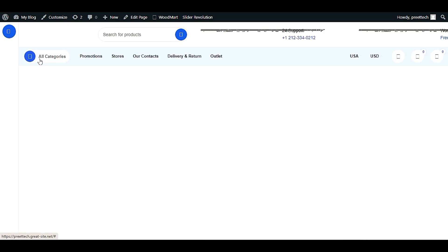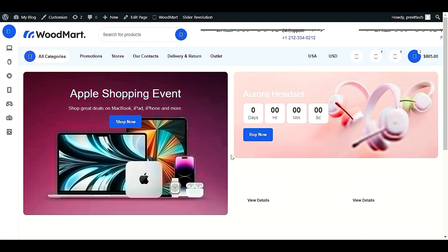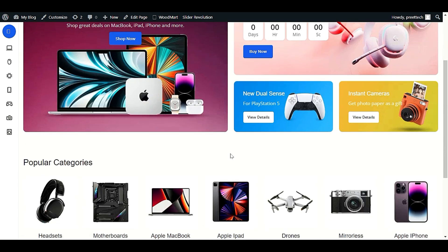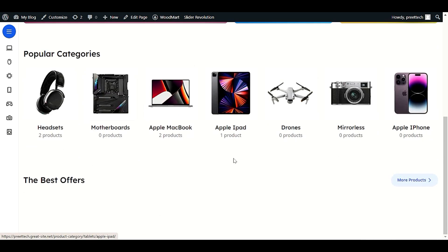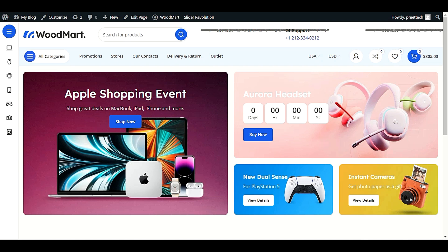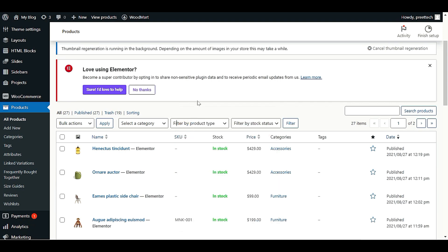Let me refresh my website. As you can see, we have a new design for our front page and it looks very nice. If you want to learn how to customize the header, footer, and front page, you can watch my other complete video on WoodMart theme full customization where I have covered all the topics. Now let's check our products — we still have 27.